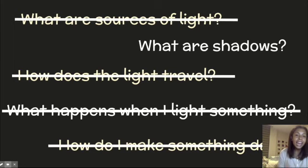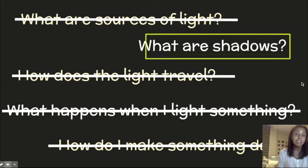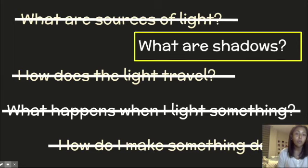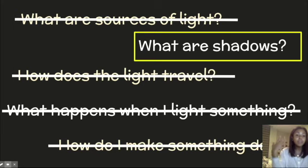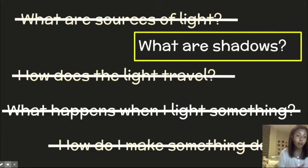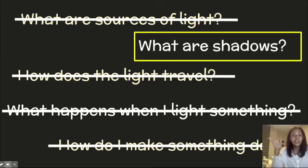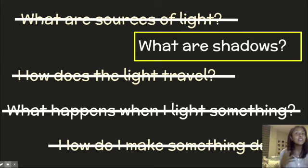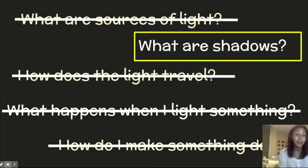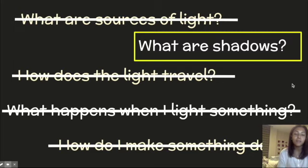Today, we're going to be answering this question: What are shadows? Show me silent excitement if you've heard that word shadow before. I see some friends are showing me silent excitement. So excited to be able to talk about that more today, and hopefully everyone will learn something new.